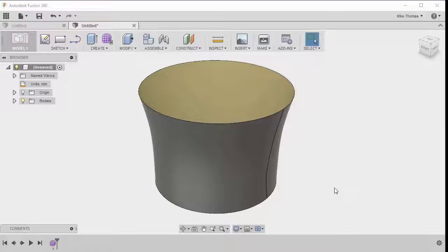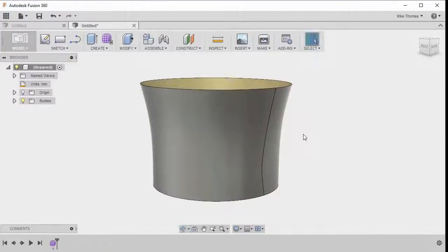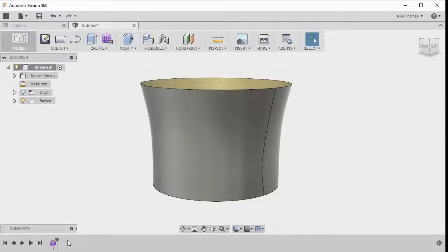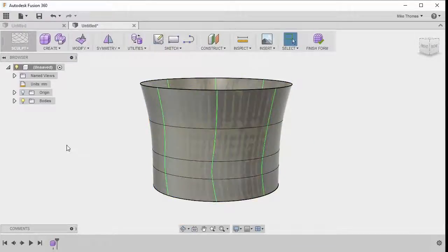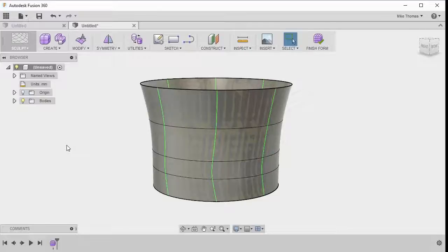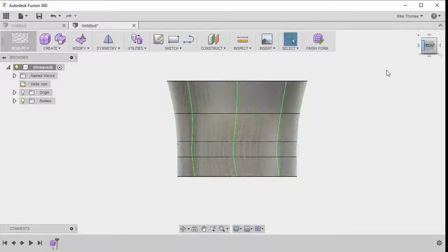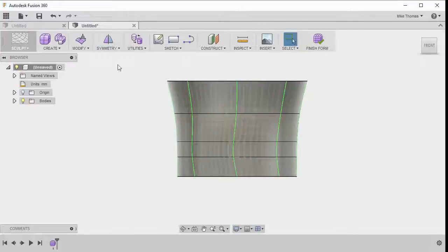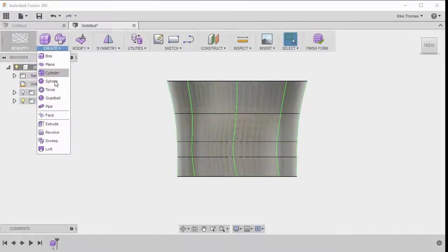As you can see, we've got our cup started, it needs a handle. So in the timeline, let's double-click on the form to put us back into the sculpt environment. And I'm going to click to look at the front view in the cube, because what I want to add from the create dropdown is I want to add a torus.